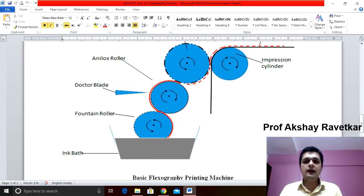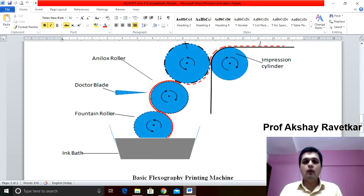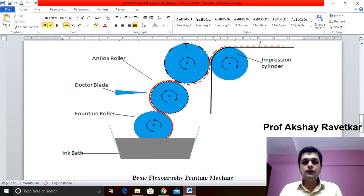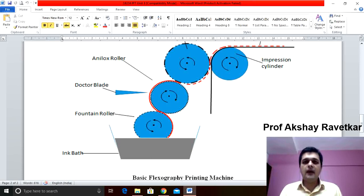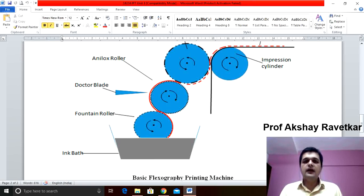The ink pan carries the liquid or water-based ink used in flexography. In the ink pan, the fountain roller is dipped inside.